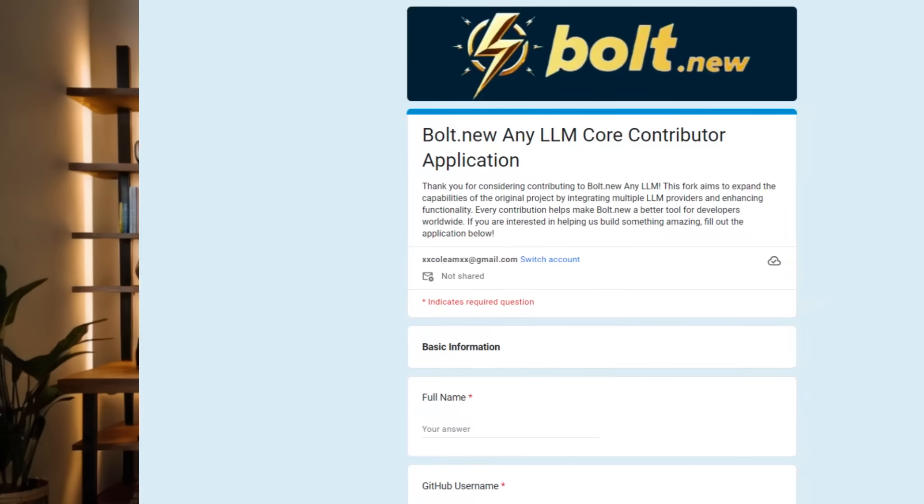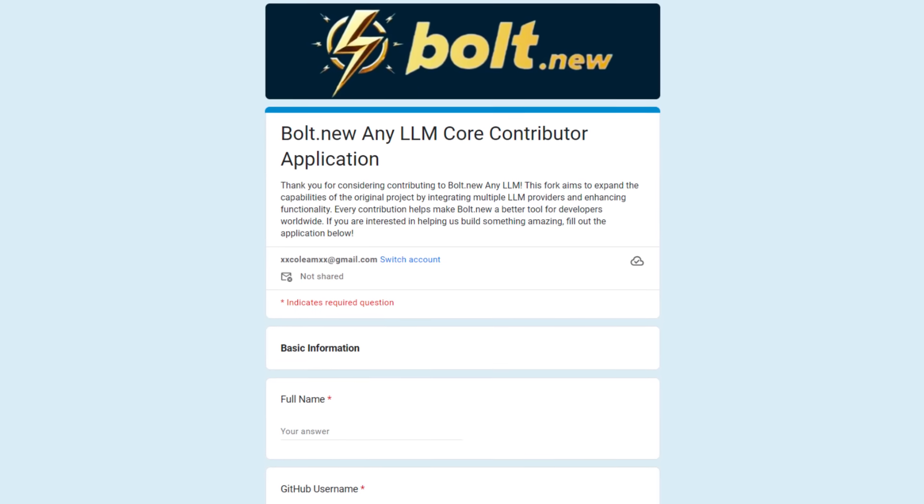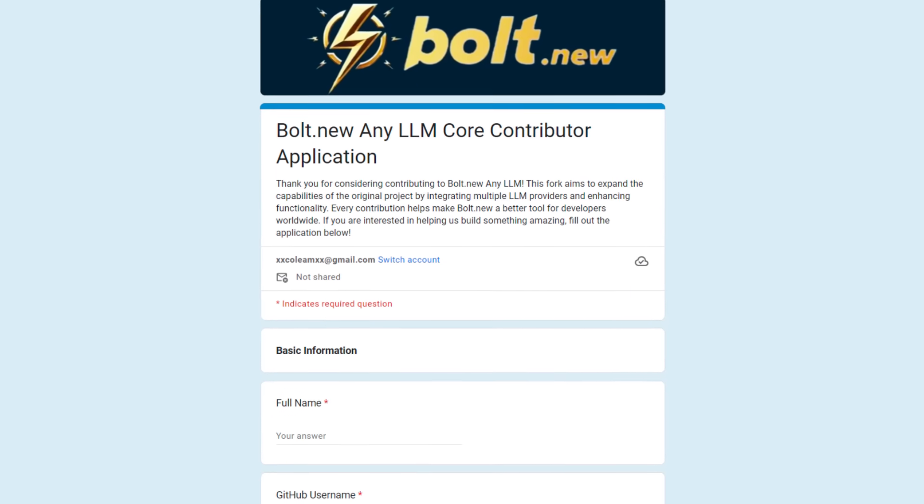The next update that I have is that I am opening up applications to become a core contributor to this Bolt.new fork. Anybody is welcome to make contributions by forking the repo, making their own changes, and then bringing it in as a pull request. The difference is with a core contributor, you're actually a maintainer of the project with access to the repo. So you can do things like approve pull requests, merge pull requests, make emergency bug fixes, all that good stuff.